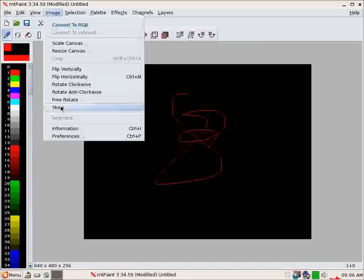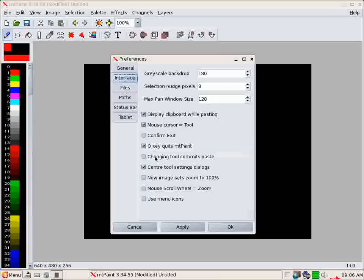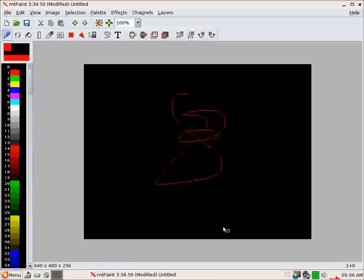if I go to preferences, image, preferences, okay, and then into interface, and mouse scroll wheel, zoom, and apply, and okay,